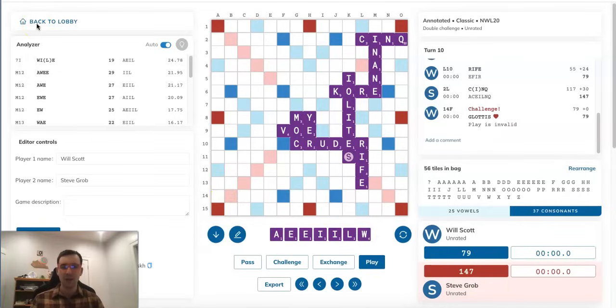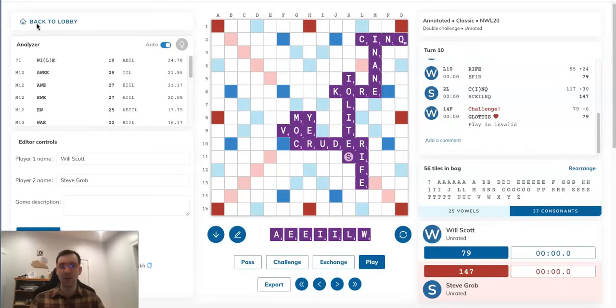And here's the key point. Once again, Steve knows that Will just bingoed with GLOTTIS, forming an invalid S-hook, and got challenged off. So Will's next turn, pretty much with certainty, is going to be bingoing with GLOTTIS and MOX, making a valid hook.